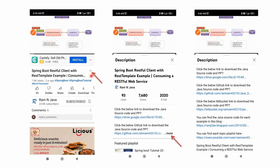You can get the Java source code link from the description section of the video. To see the description on mobile, click on this icon and it will expand. Then click on the more button to see the description and the links to get the Java source code.